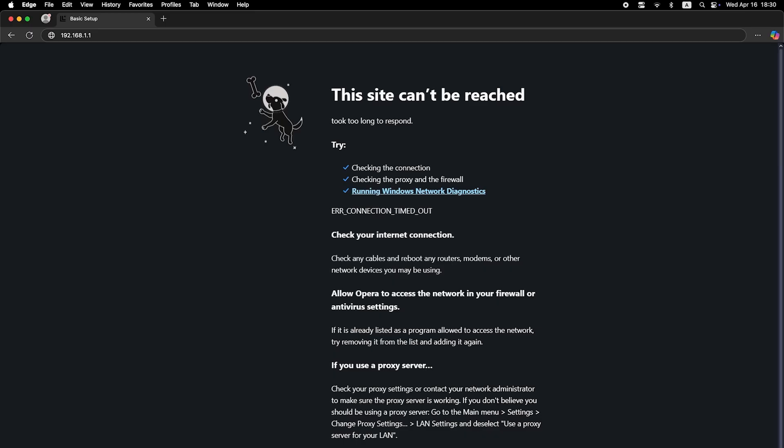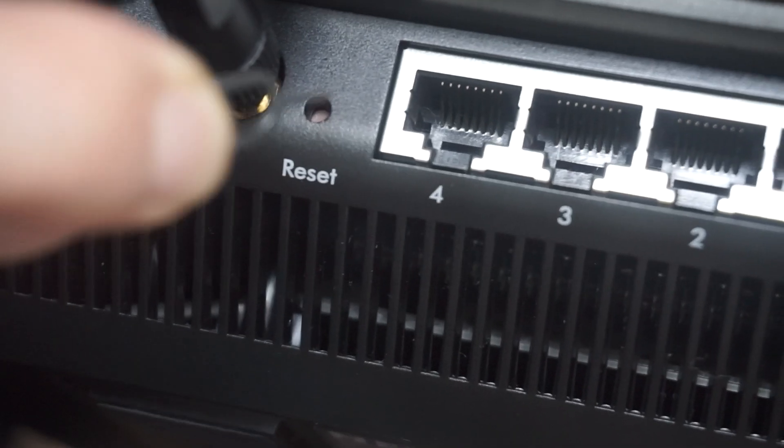If none of this works, it means that your router has already been configured and someone has changed the login and password. If you can't find out the login credentials, just reset the router to factory settings.